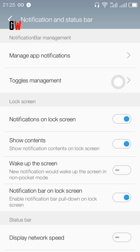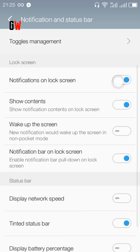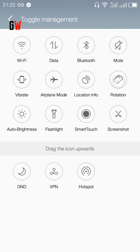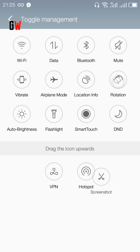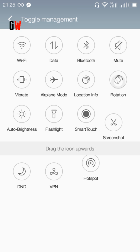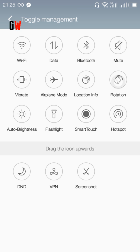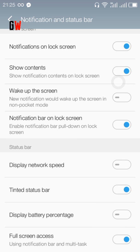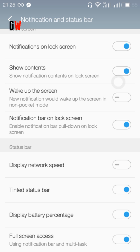The ROM is awesome. In toggle management, you can add any toggle. I have replaced the DND mode with a screenshot toggle. Just hold on it and replace it with any other toggle. You can also have the battery percentage shown in the status bar.